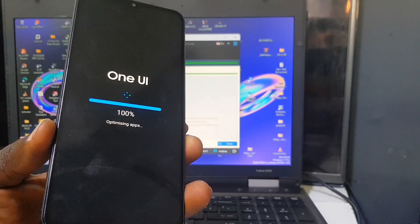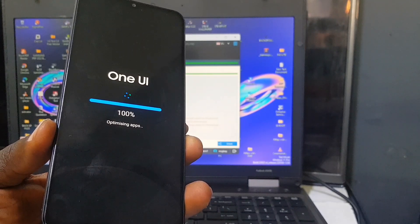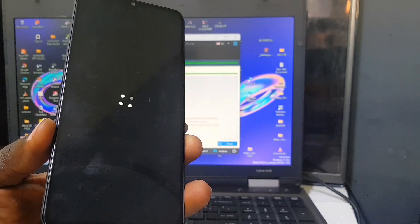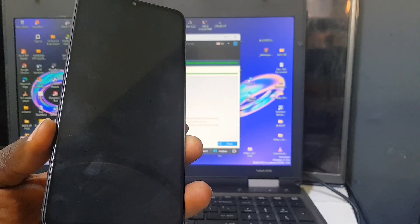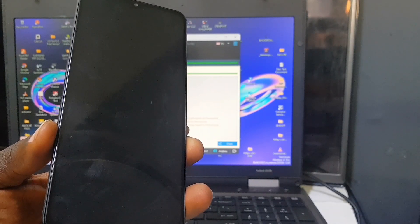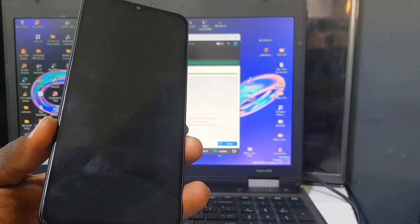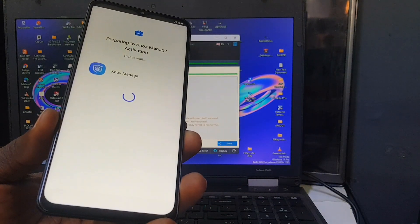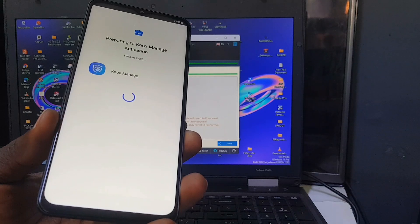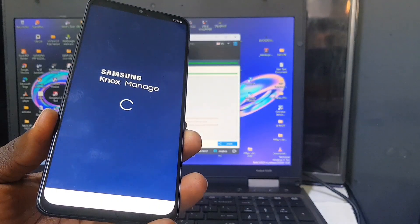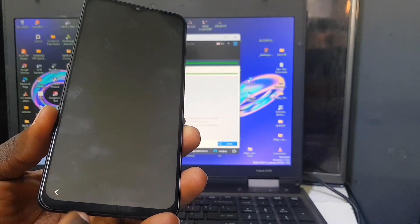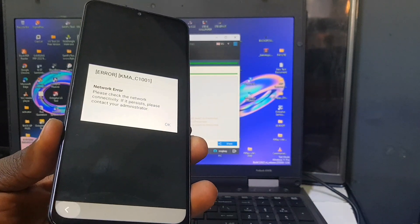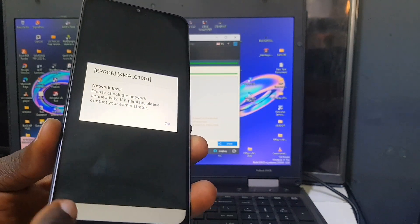Now wait for the phone to fully boot up so we can continue to the next stage. You can see it's showing 'Preparing to NOX Manage activation' — no problem, we have nothing to worry about. What we are going to do now is power off the phone.